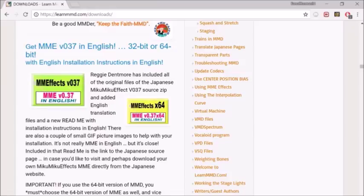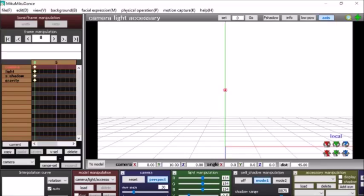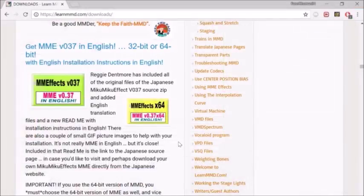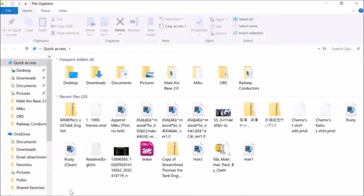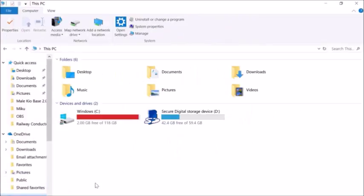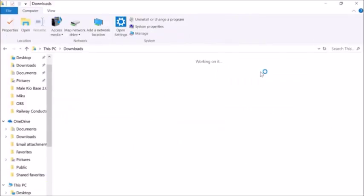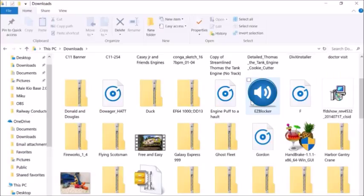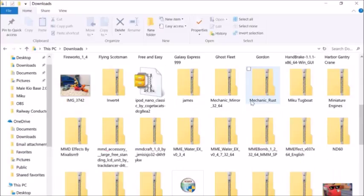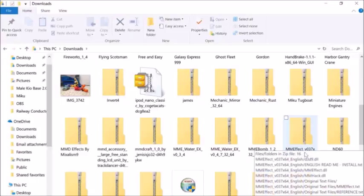After you download Miku Miku Effect, nothing really changed in the software itself because you have to go drag and drop some files into the software. It should come into your downloads unless you've chosen a different folder for where your downloads go.